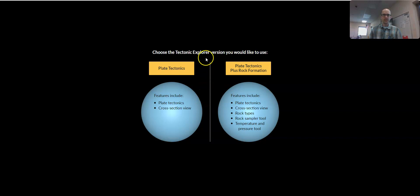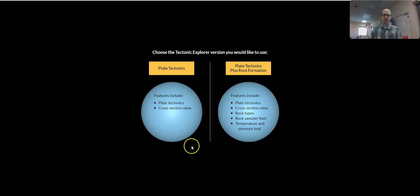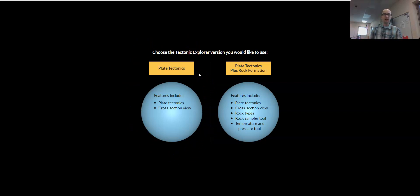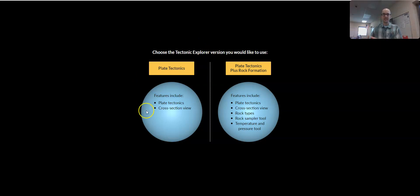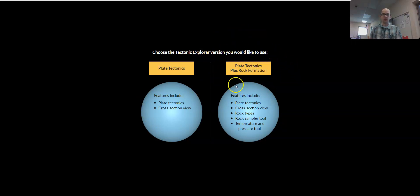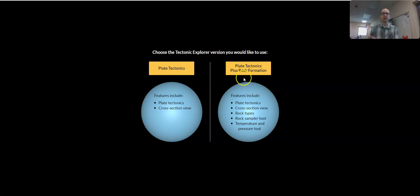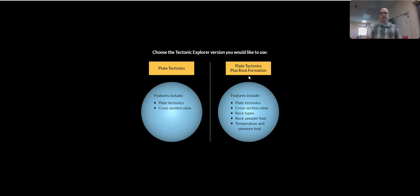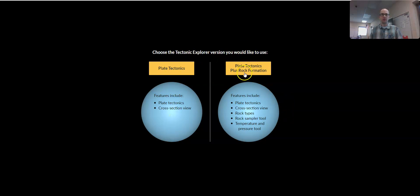If we open up Tectonic Explorer, it will bring you to its own website. The version on the left is the old version, as far as I can tell. It's not quite as advanced, doesn't have as many bells and whistles. This is probably more appropriate for younger learners. If you want to look at some updates that Concord has done since this original version, you can come over here to where it says Plate Tectonics plus Rock Formation.